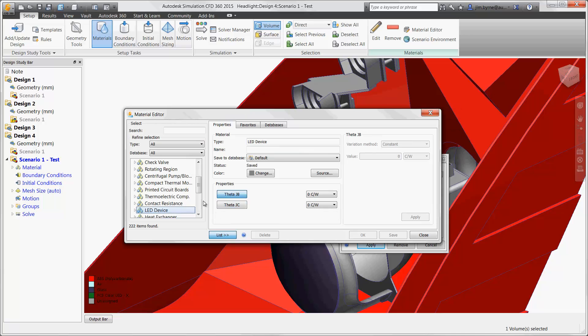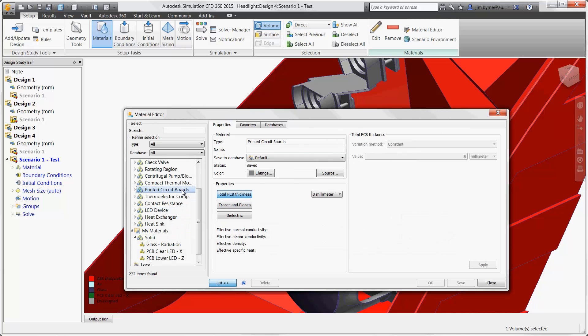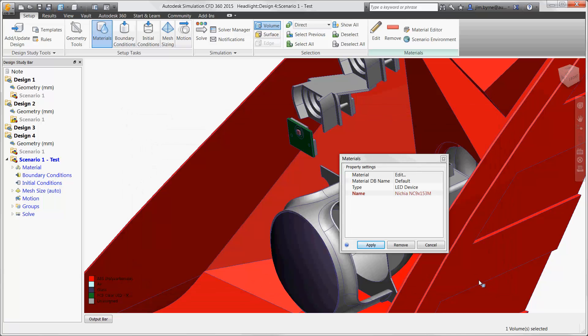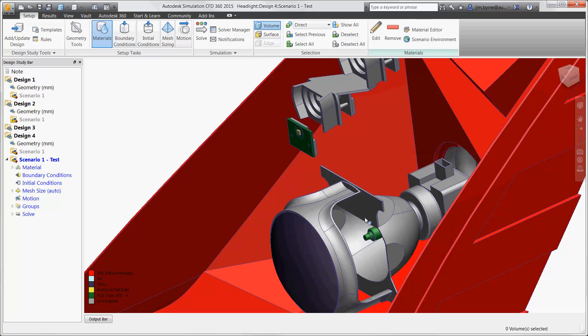There are lots of items to choose from for material. There are PCBs, check valves, centrifugal pumps, thermoelectric components, heat exchangers, and heat sinks. Choose these items rather than modeling the detailed 3D features that take extra time to solve. Gain accurate results in a fraction of the time.